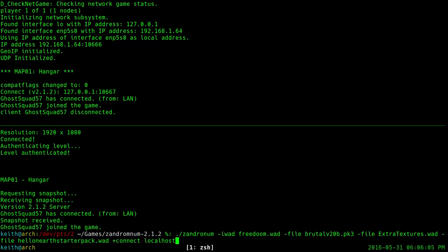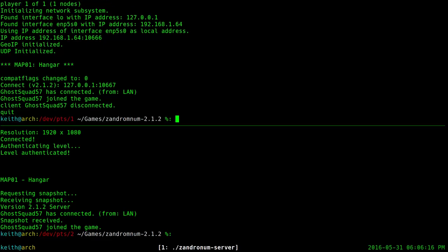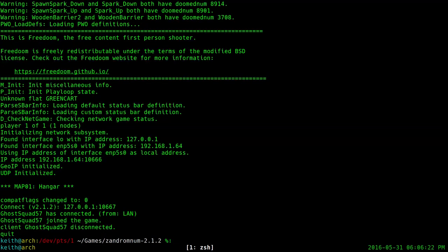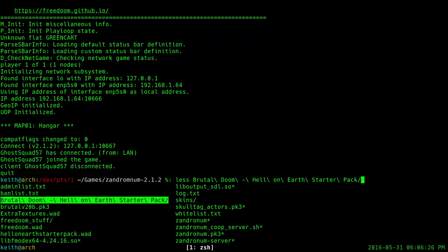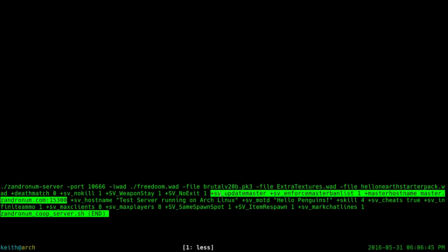Now that you've got your port forwarding done and your firewall rules added, your friends can connect. But say you want to run a server and you want the official master server list to show your server. I have a shell script here that sets up a Zandronum server. The commands you want to run to be detected by the master server list include: plus server, update master, enforce master ban list set to one, and master hostname set to this address. The highlighted ones you'll want to do so that your server shows up in the master server list, so random people can see and join your server.